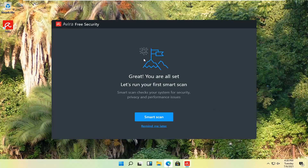Avira generally wants you to run a smart scan when you start it up for the first time, so let's go ahead and actually do that.